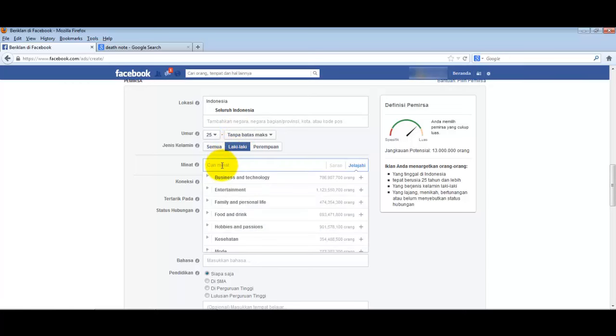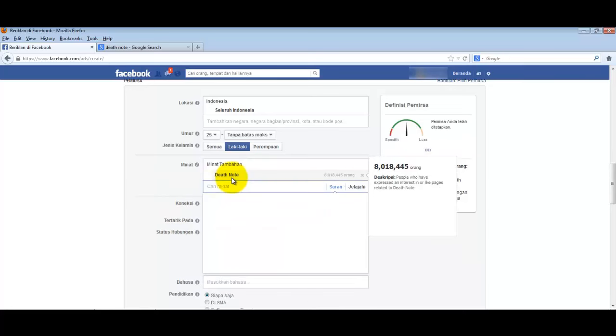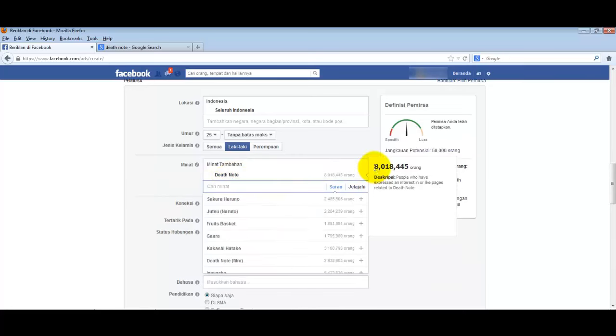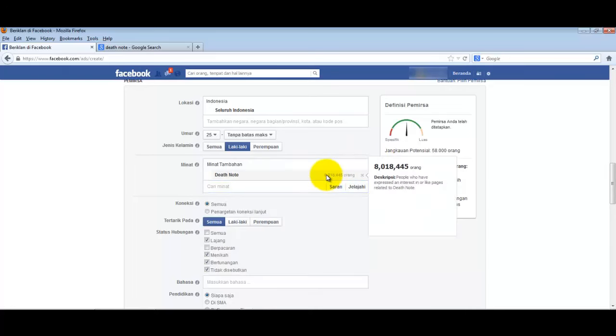I'm demonstrating here by only adding interests. So we'll enter interests related to Death Note comics. Our target market is 8 million people who like Death Note.